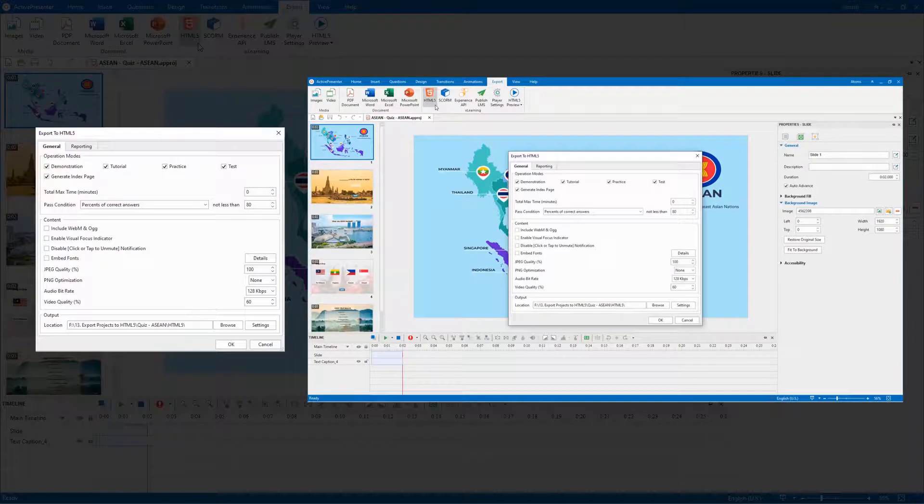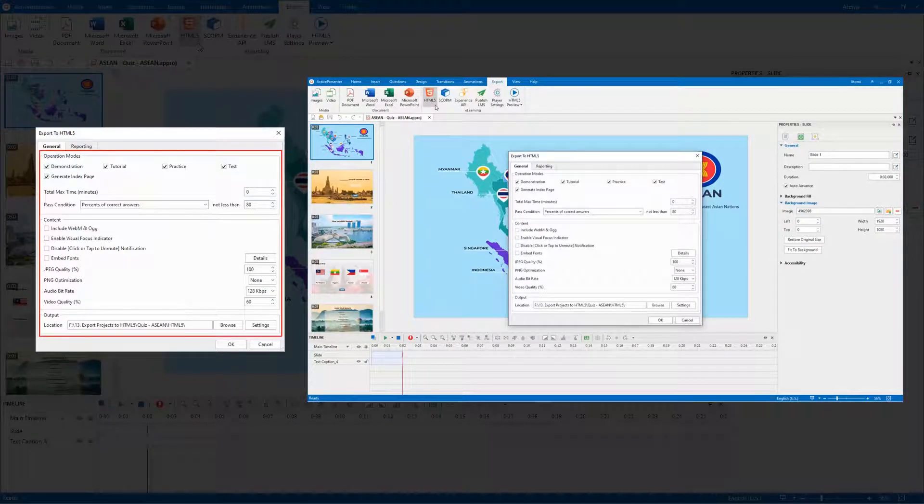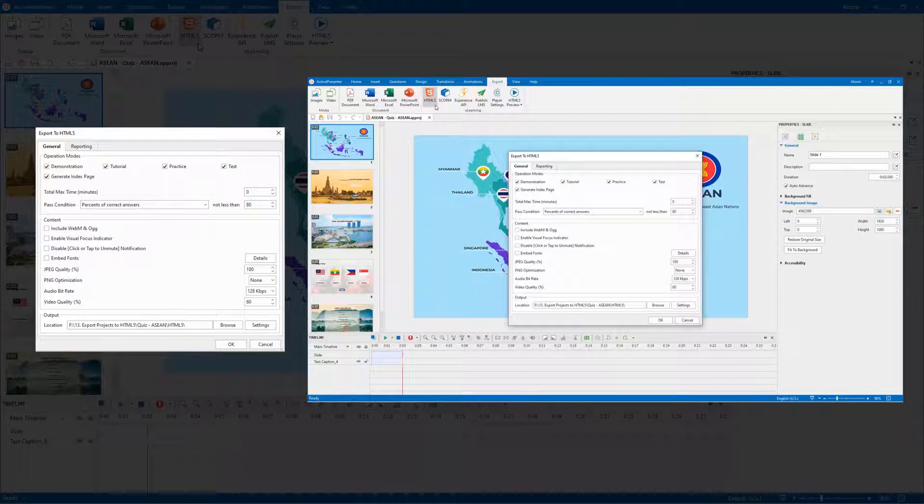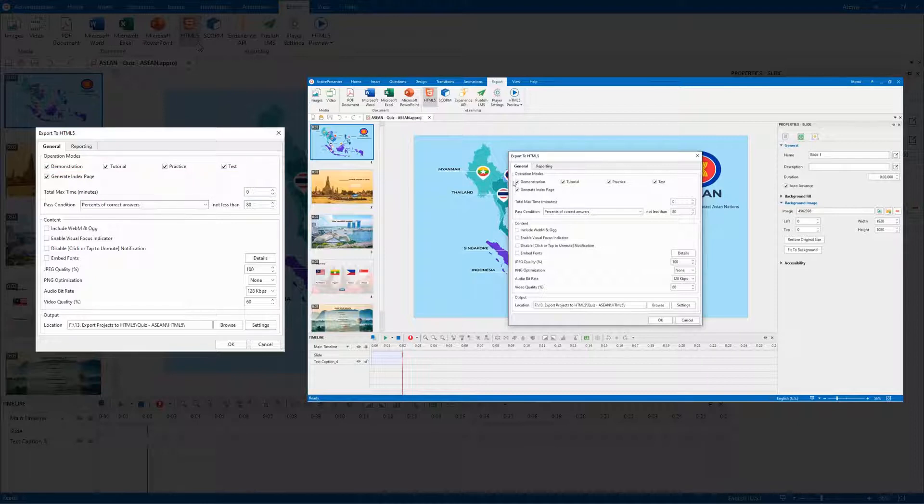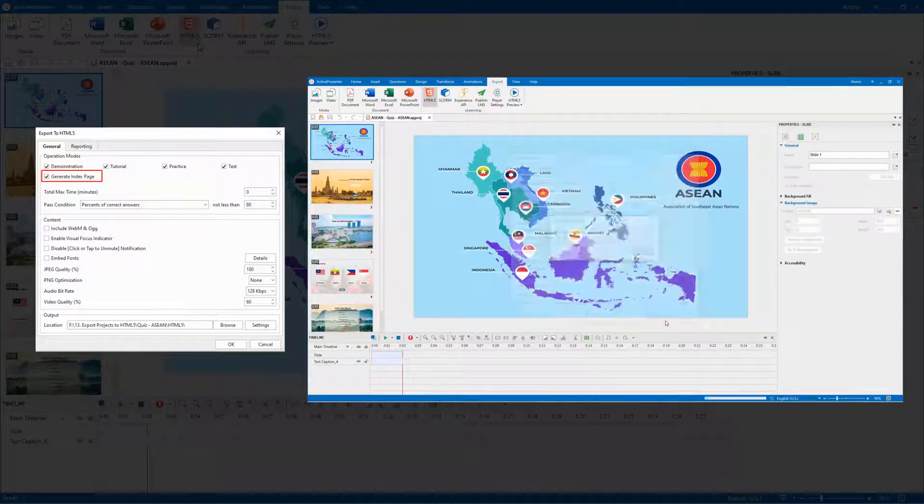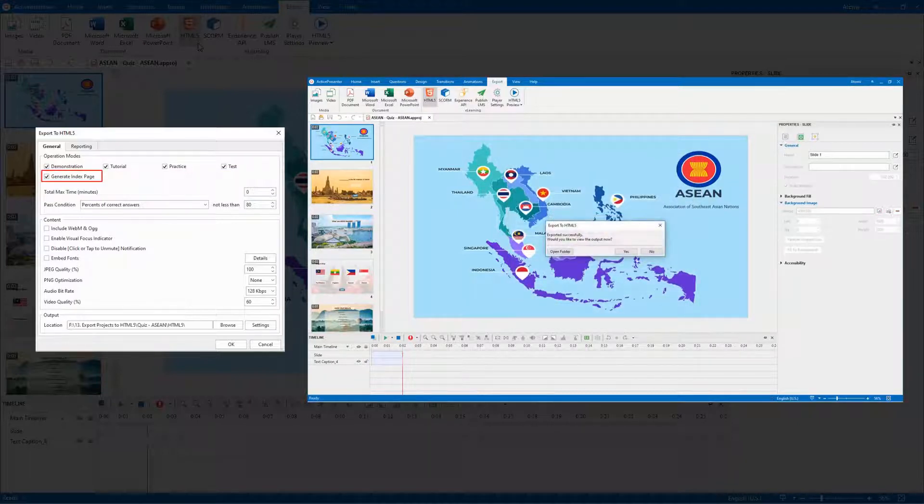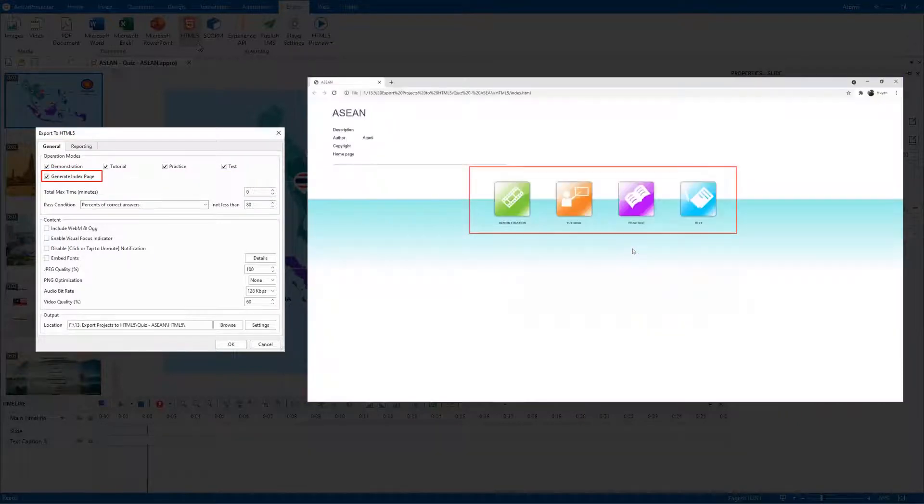The General tab provides you with many settings for the final output. In the Operation Modes section, you can choose the modes to export to HTML5. This option is to generate the HTML index page. It contains the entry to open all the selected modes.